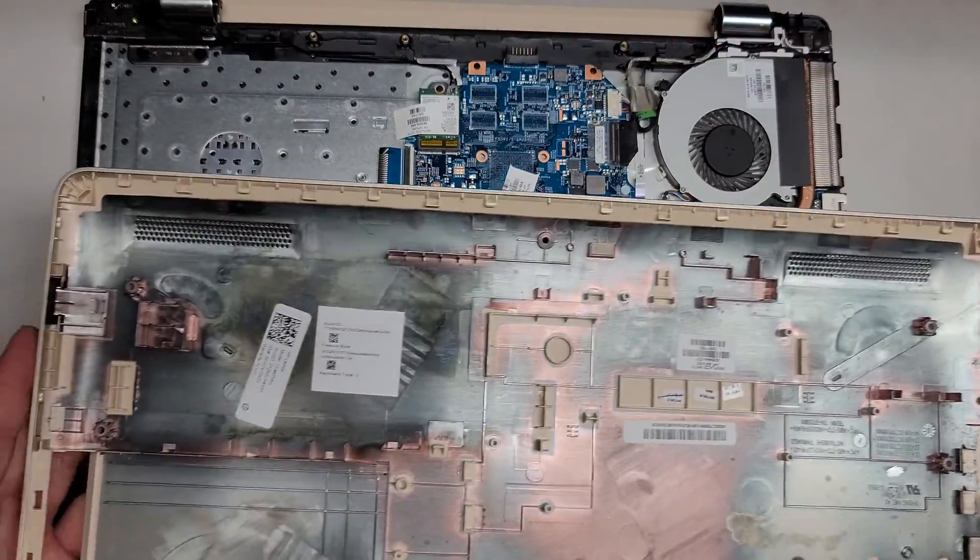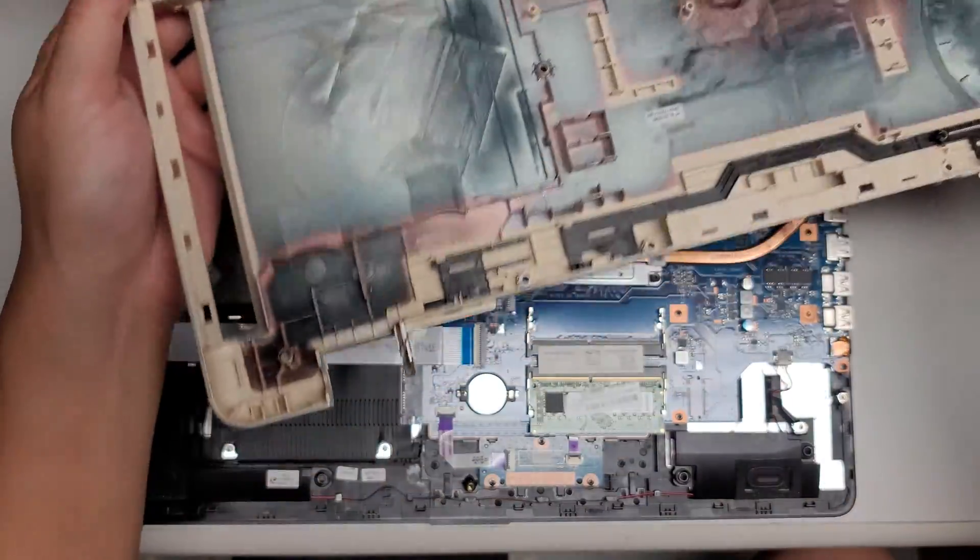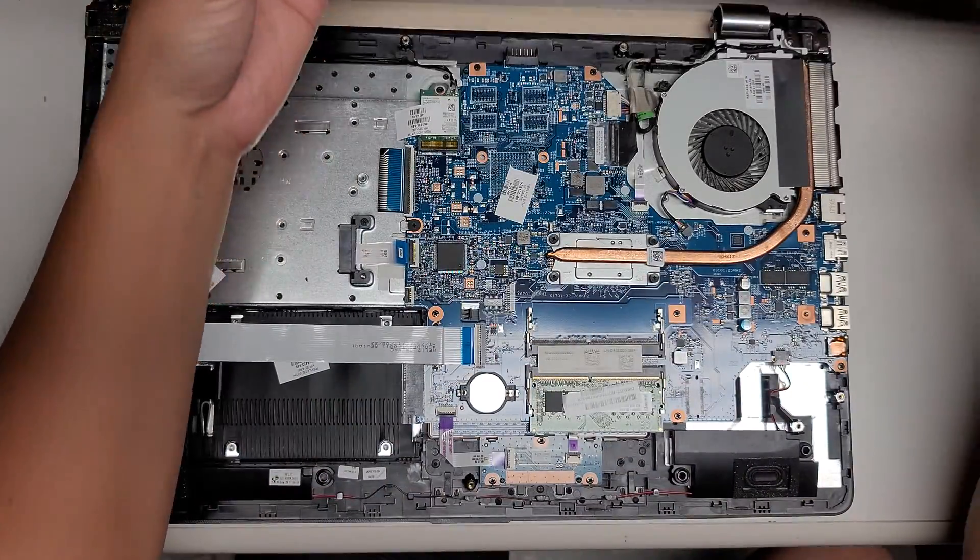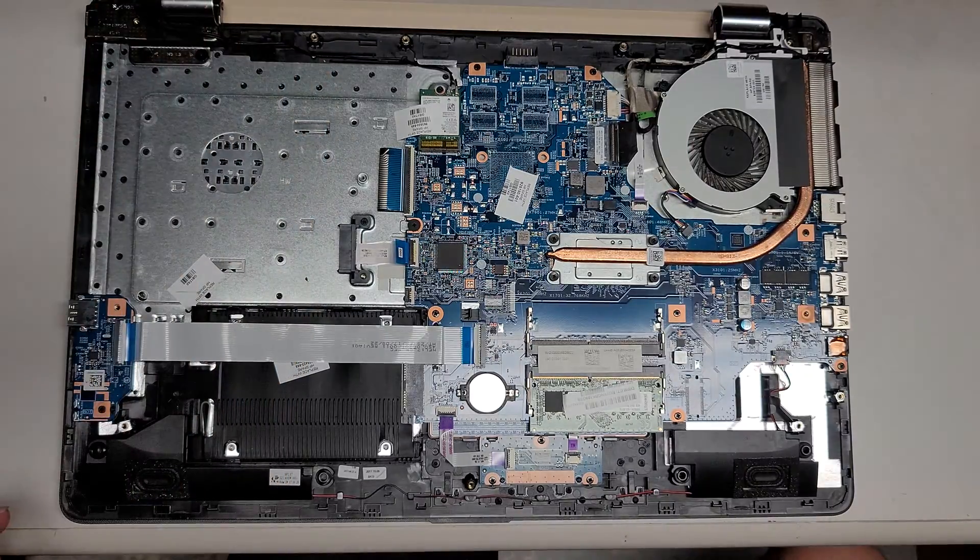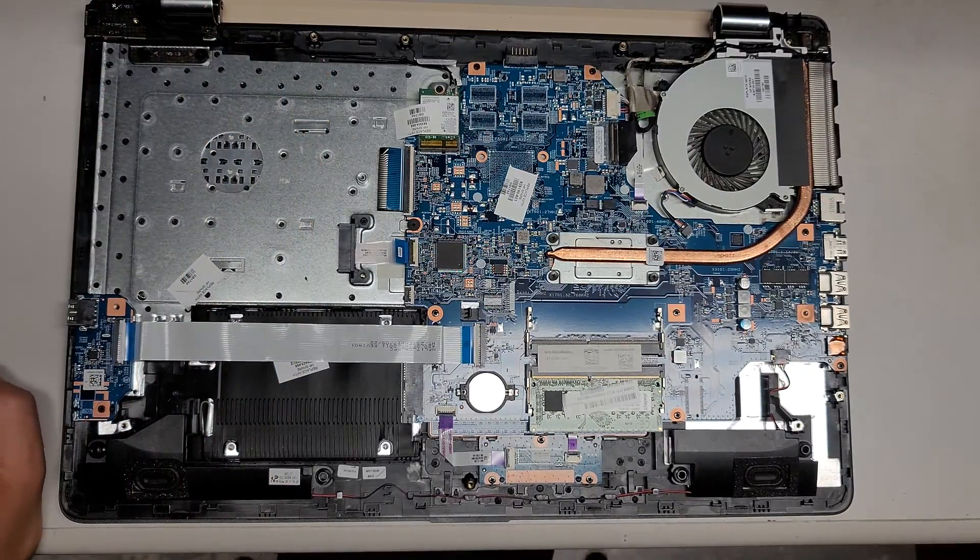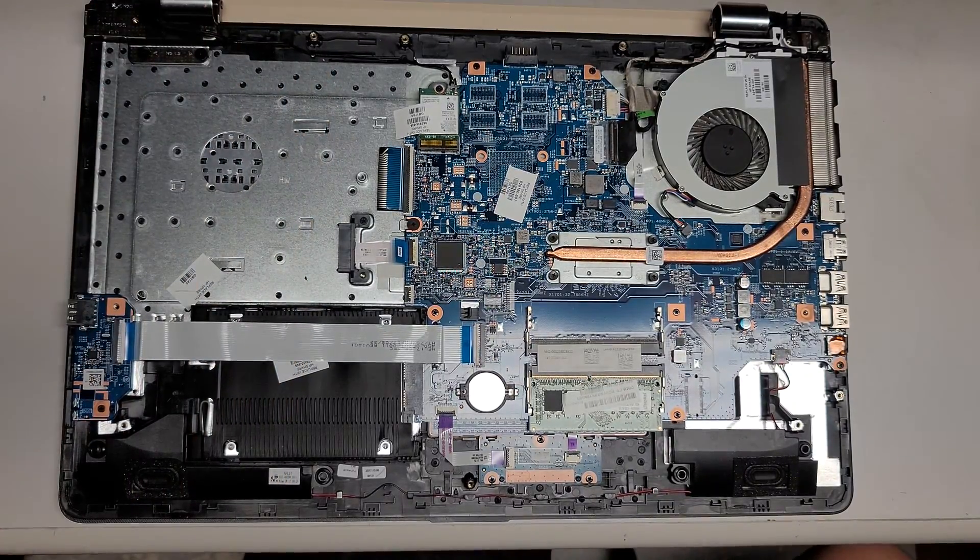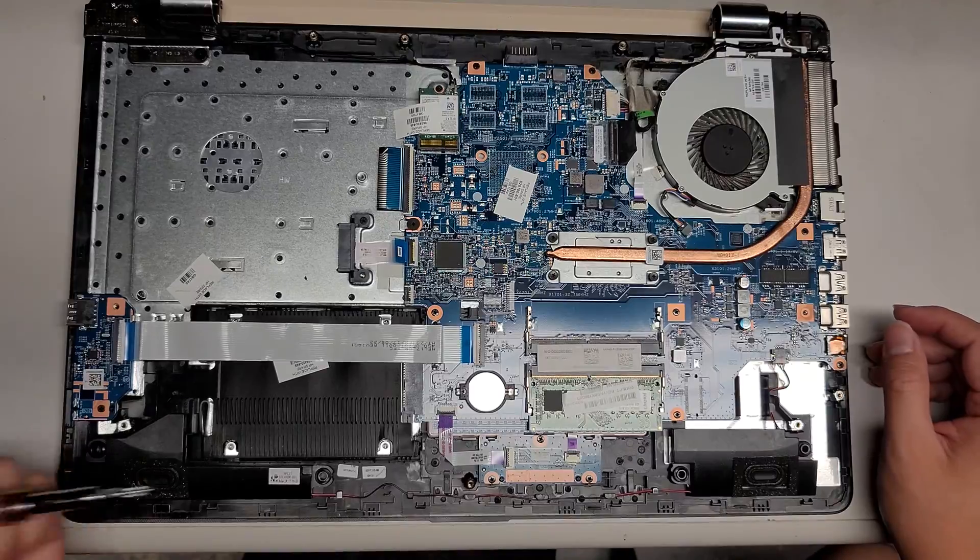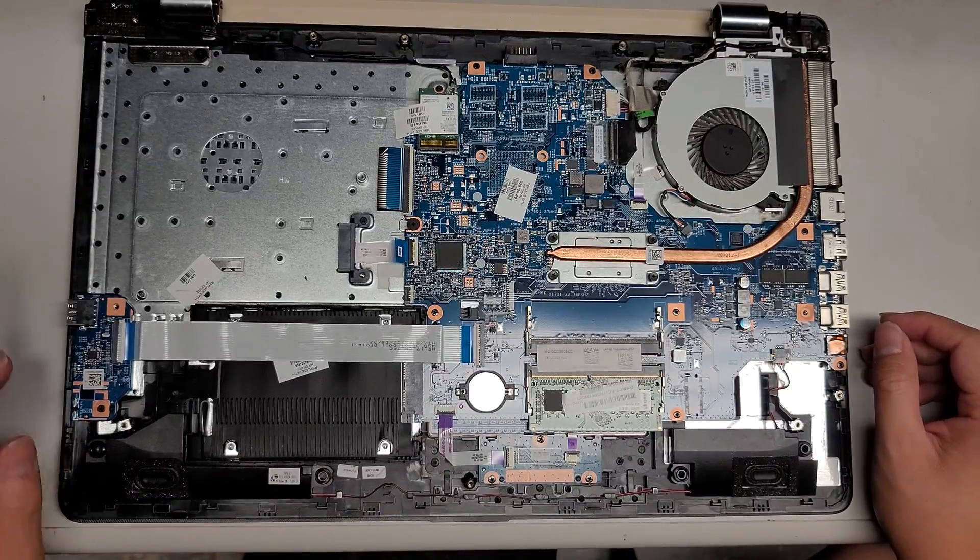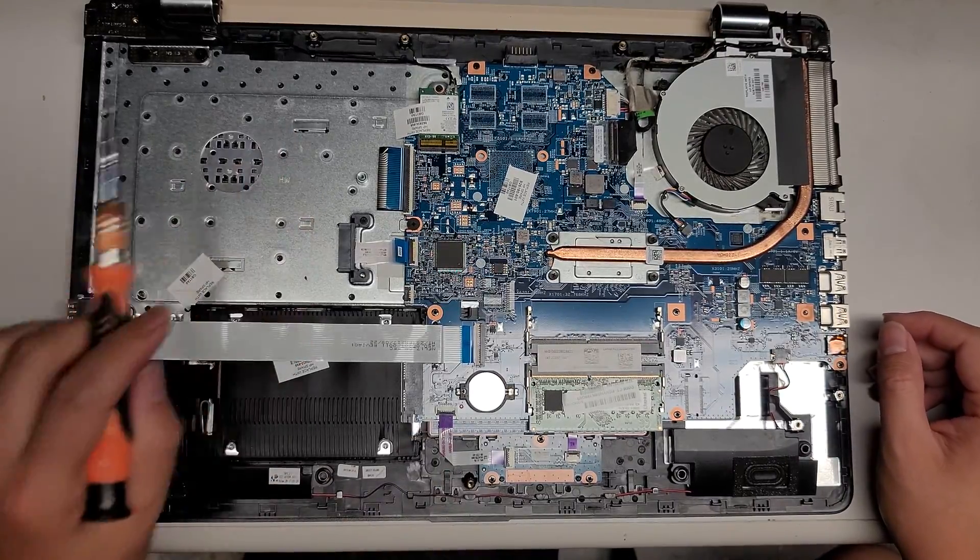This one was acting super slow. And from after using it, it seemed like it was a hard drive issue. So we're replacing the hard drive. So anyways,